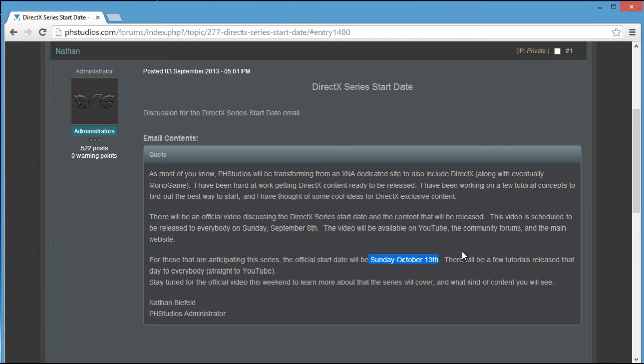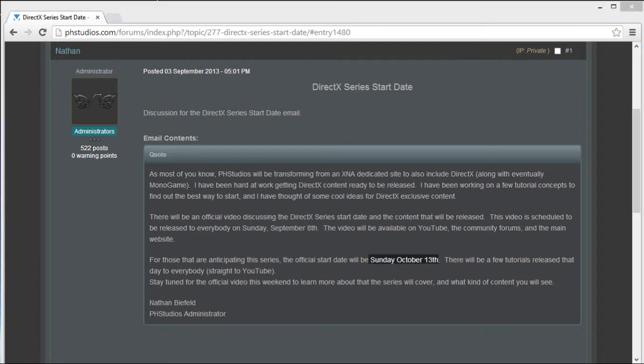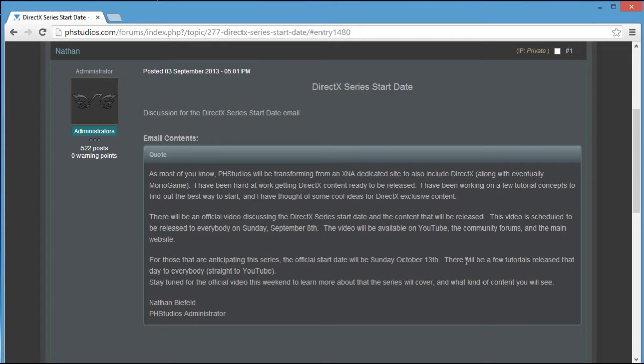This is a very quick video to discuss that and some of the content and what we're going to do for the series, what the goal is. When it was announced that there will be no new XNA versions, I did some thinking on what to do with the website. I figured going straight to DirectX and then going to Monogame later would be a good way to handle the transition.